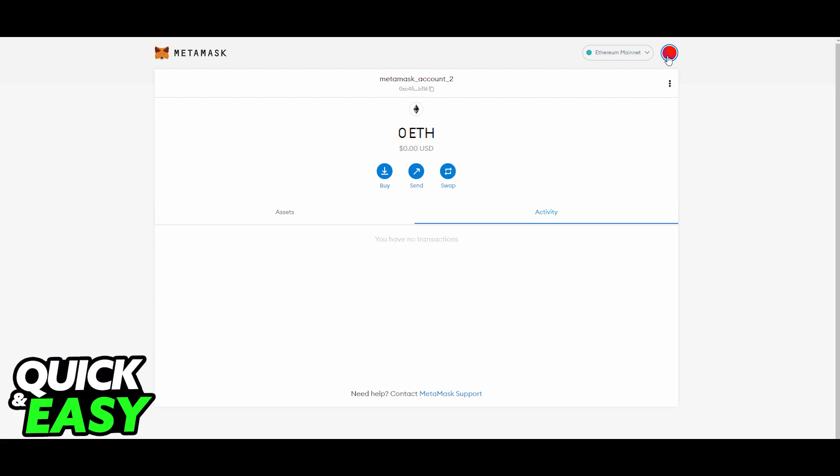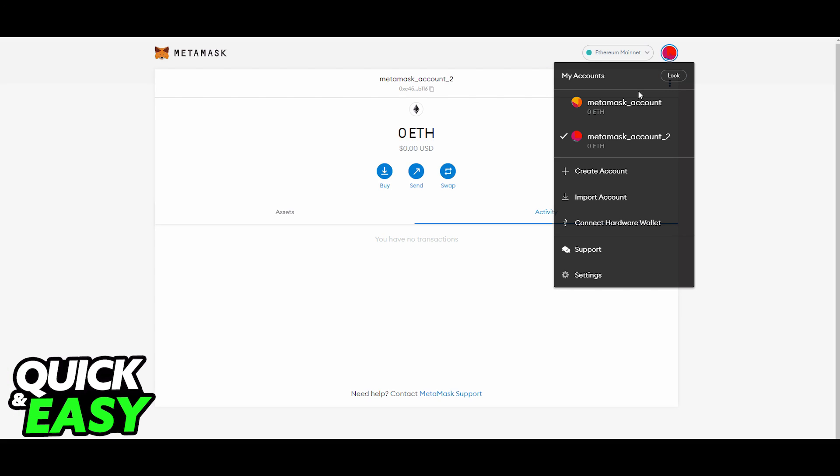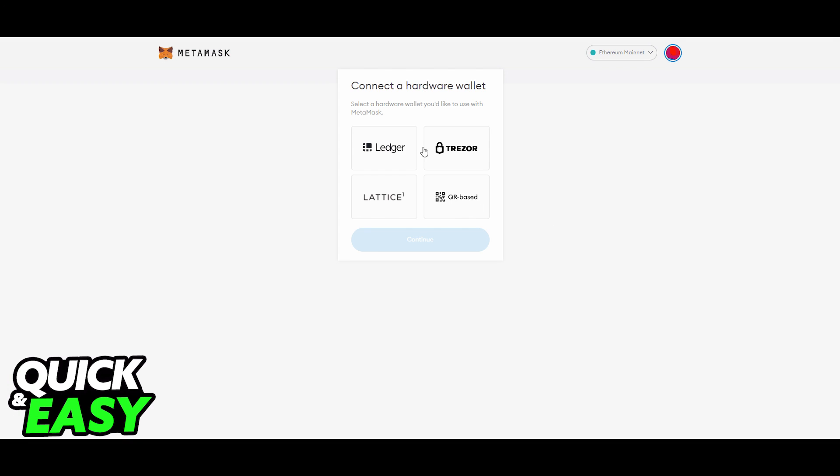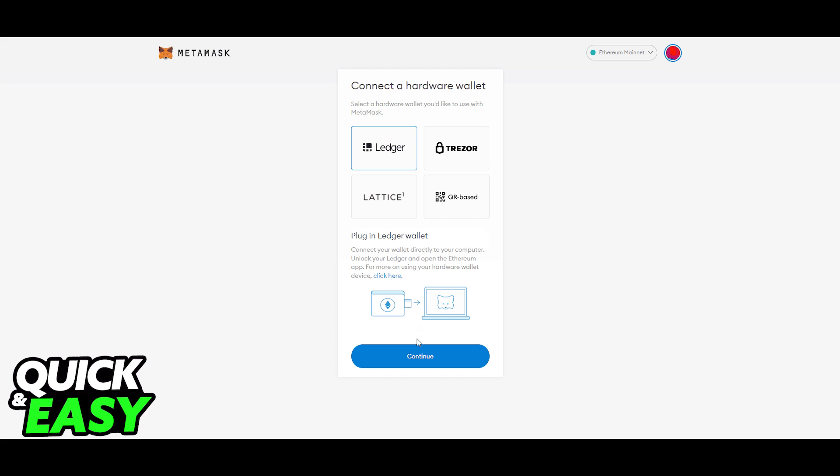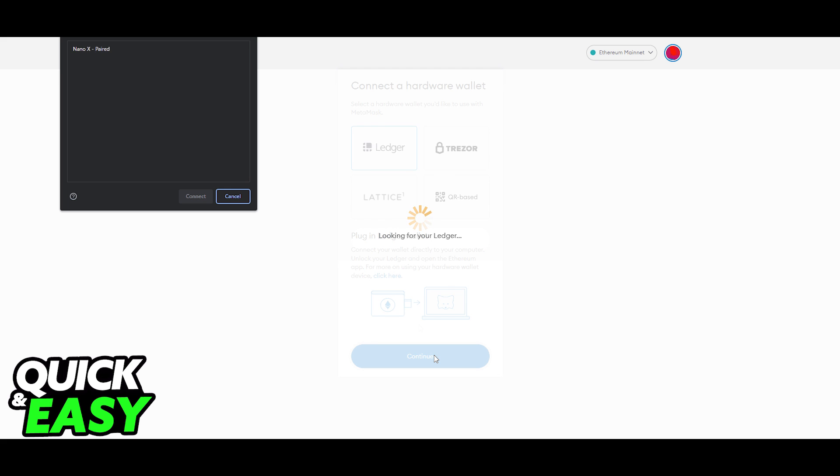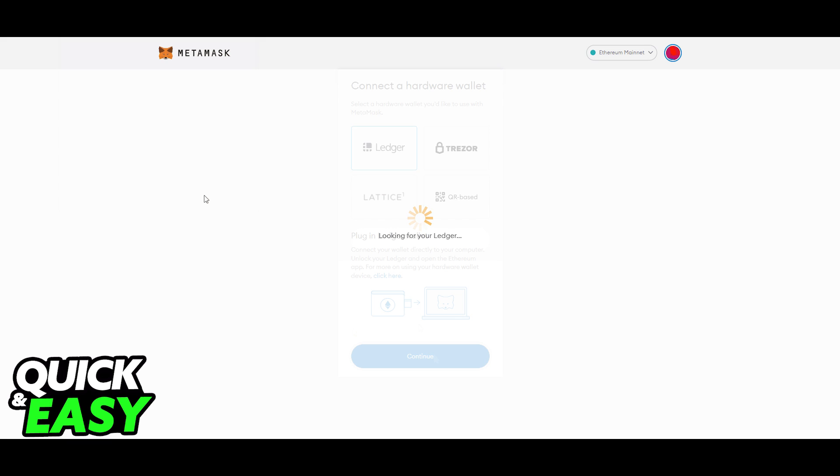After you ensure that everything is up to date and running the latest version available, the first step to do this method via MetaMask is to download and install the MetaMask extension in your browser.